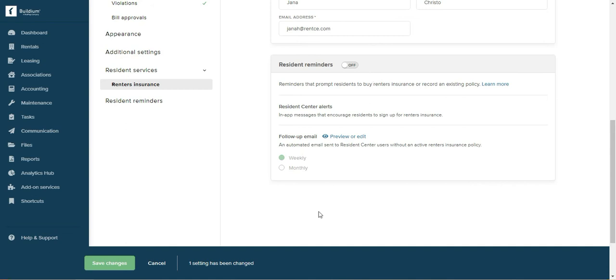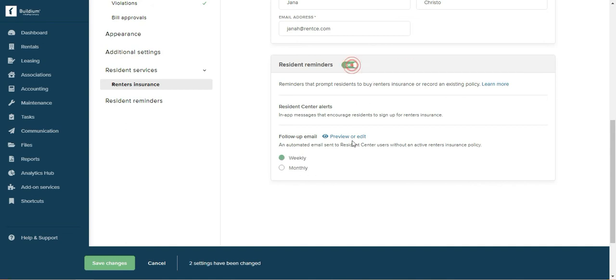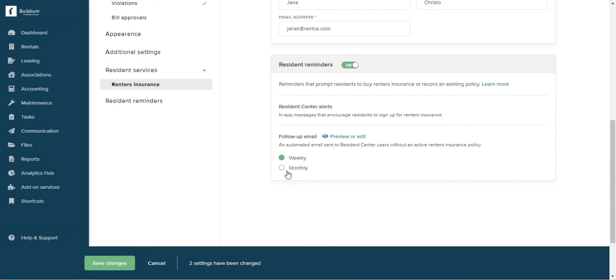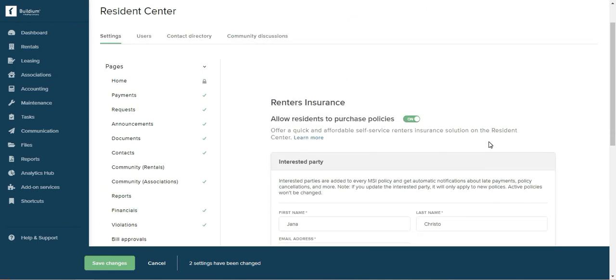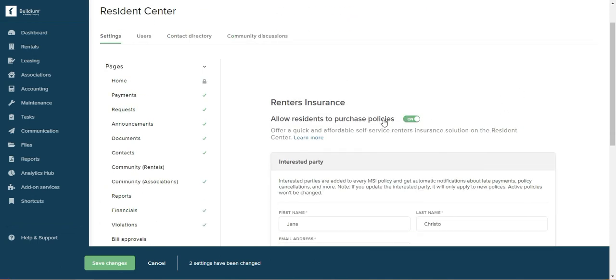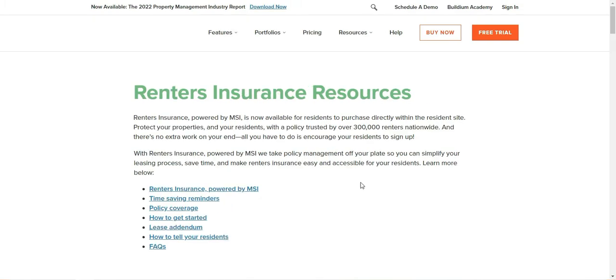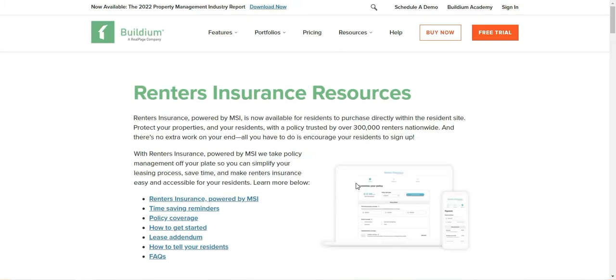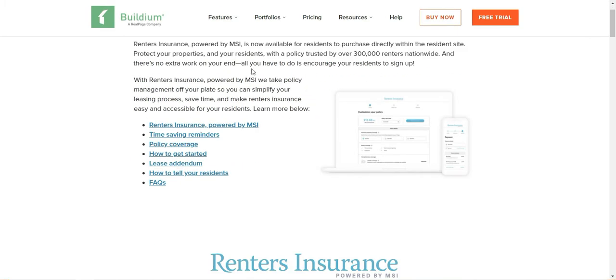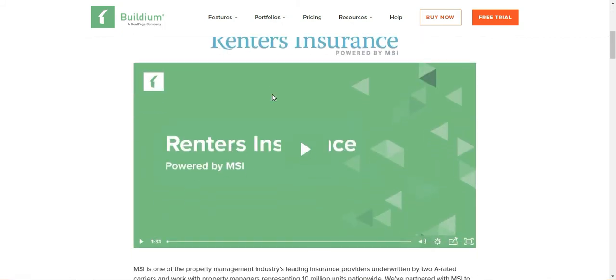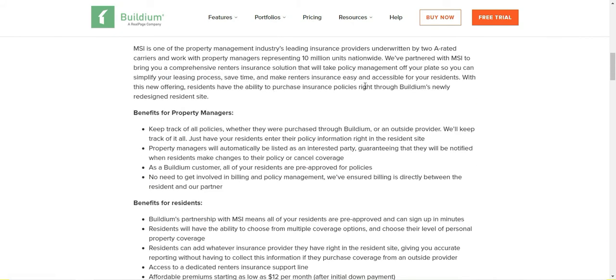Also, set up reminders for the tenants if they don't purchase the policy immediately that they have to, and you can set up like weekly, monthly, and also after the policy expires they will get notification to renew the policy.